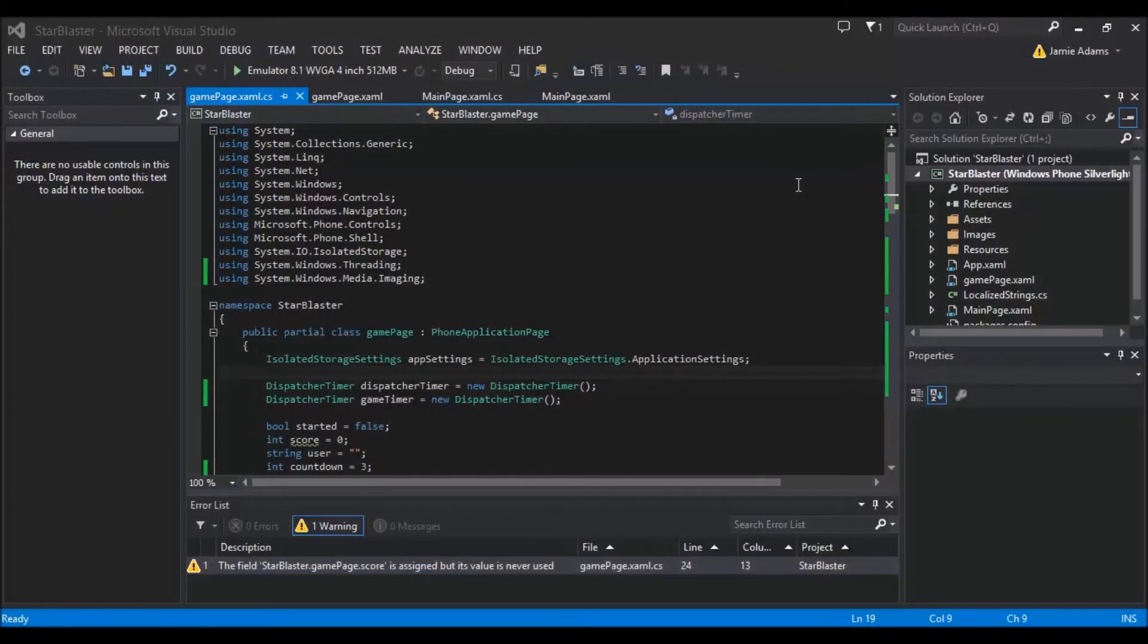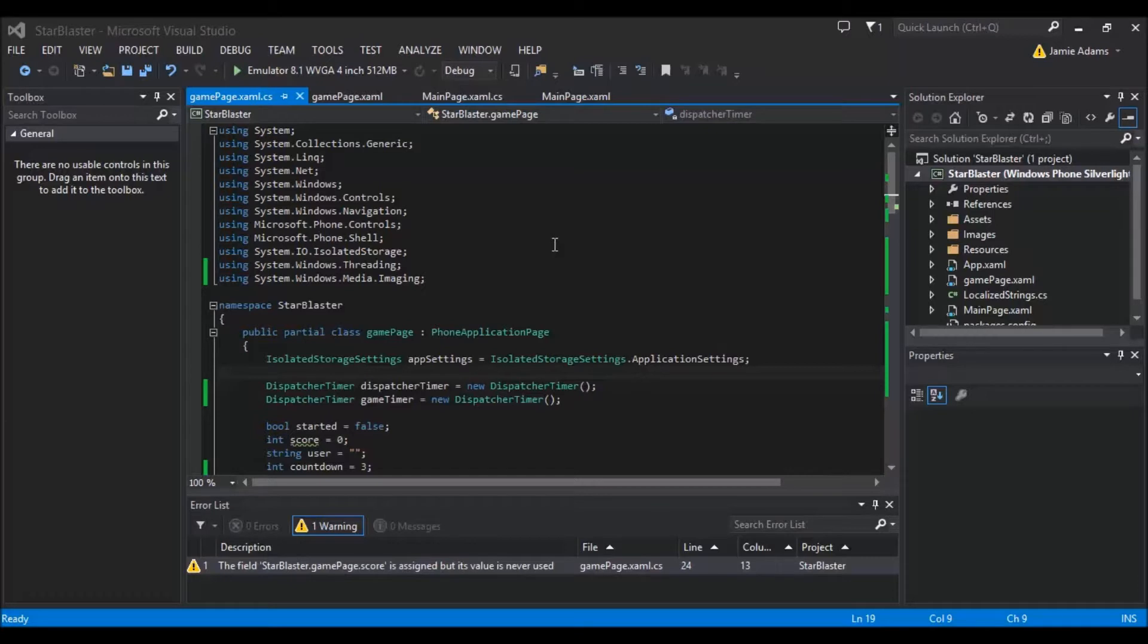Hey guys and welcome to the third let's code tutorial for the Star Blaster. In the last tutorial I had a bit of realization halfway through the coding that maybe we would want a timer for the game because otherwise you'd just be tapping the dials all day.